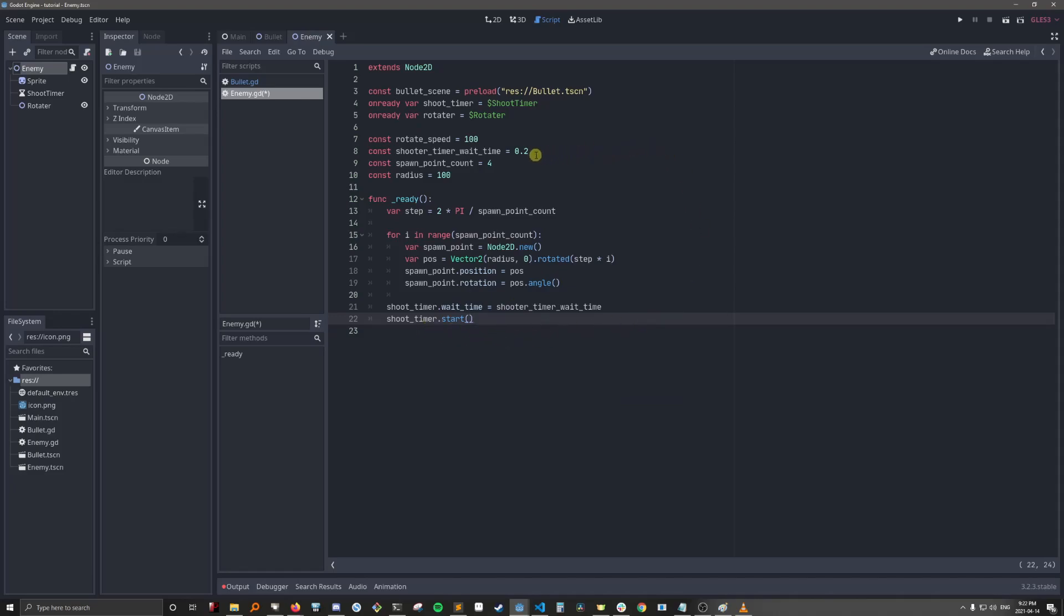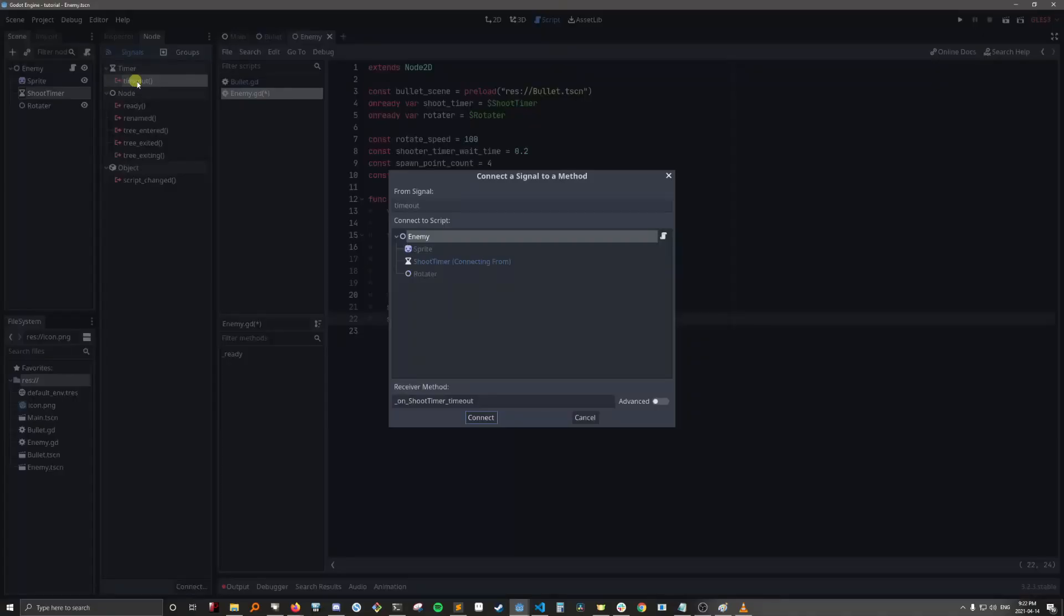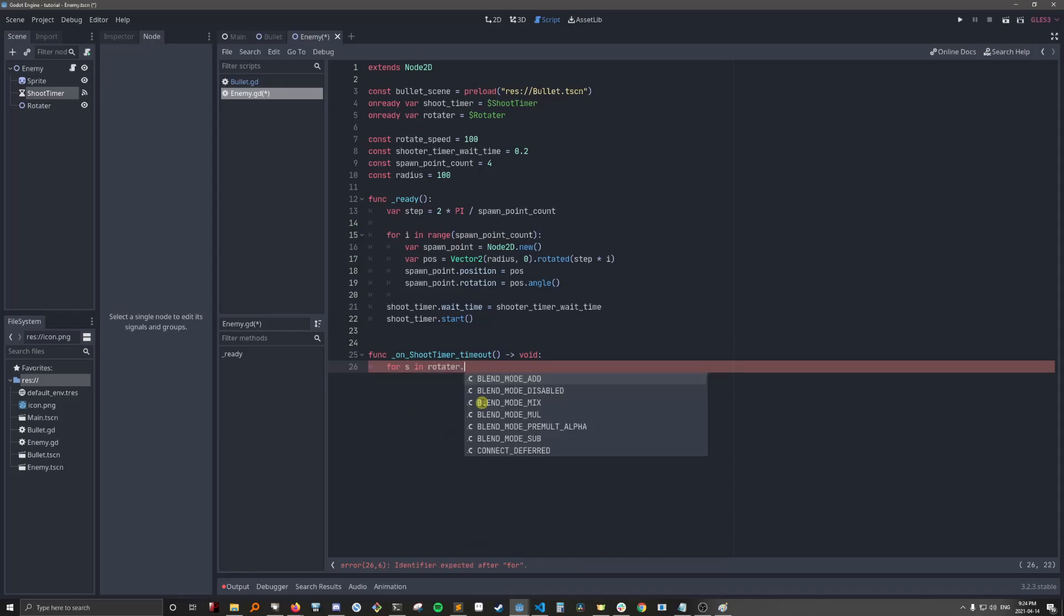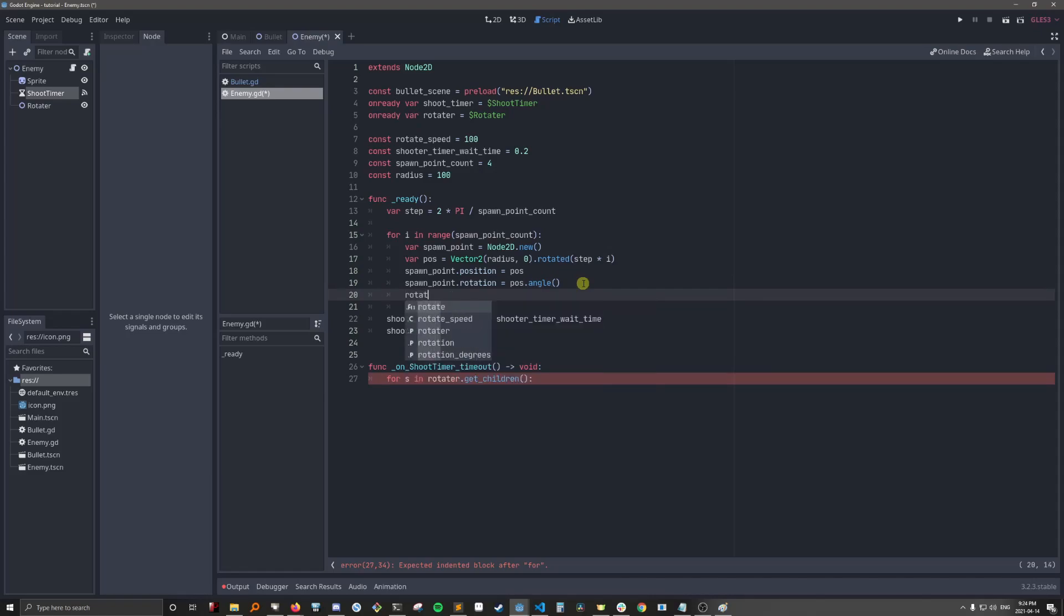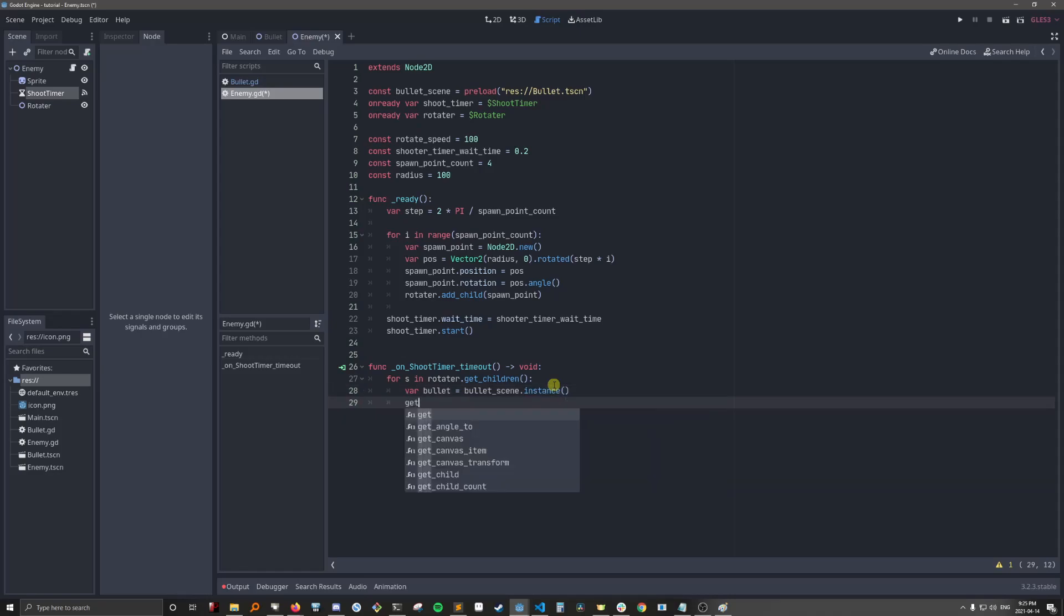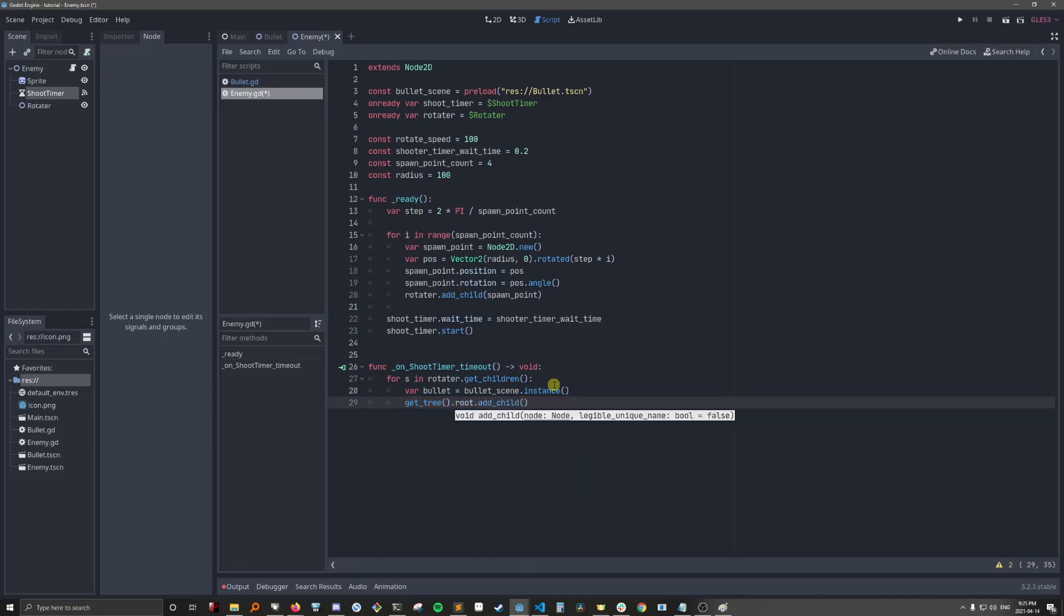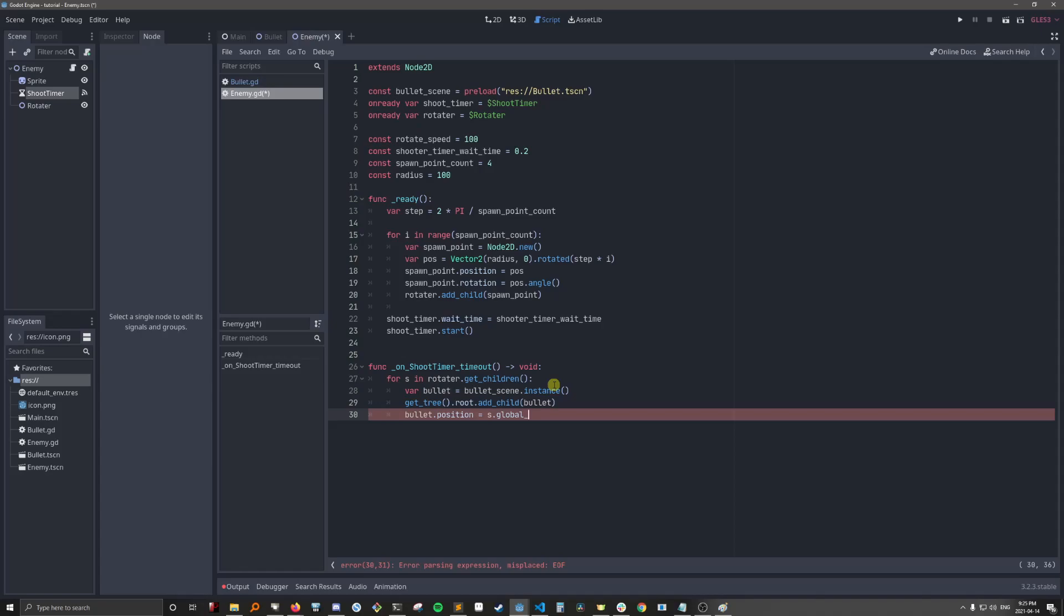And every .2 seconds, a bullet will come out of each bullet spawn point. Let's actually just hook up that signal right now. All right. So when it's time to shoot, you want to get all the children in the rotator. Actually, we forgot to add the spawn point as child. So each of the spawn points need to be children of the rotator so that when the rotator rotates, the spawn points will go with it. Okay, so for each spawn point in the rotator, when we shoot, we want to instance a bullet. And then we want to add the bullet to the root.